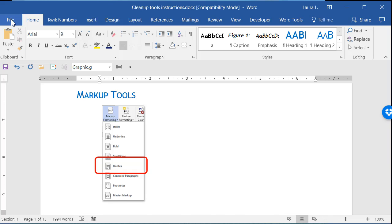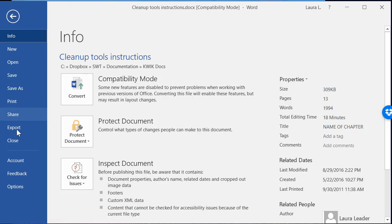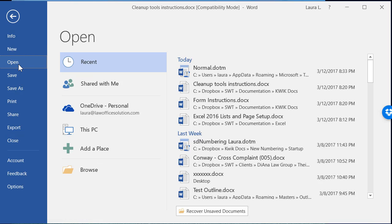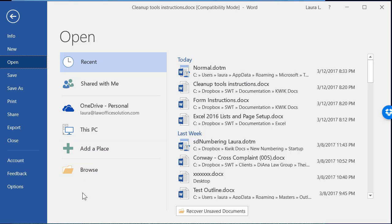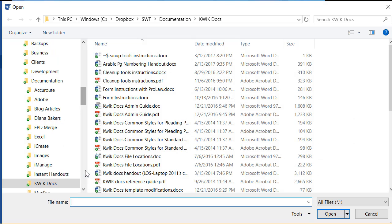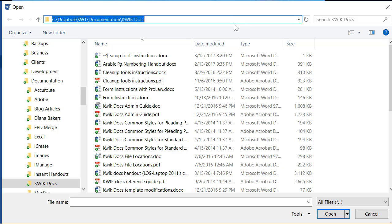So that would be file open from within Word and now I would need to browse out to it. Now it's showing for me but that's just because I was practicing with it. It's on my list but typically it won't be. So you browse out to it and I'm going to show you where it should be.